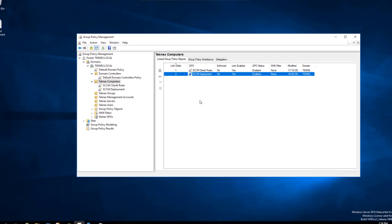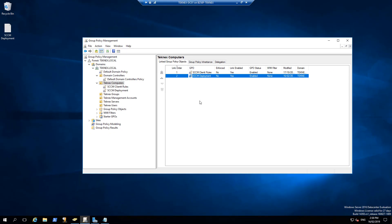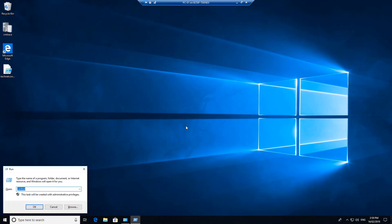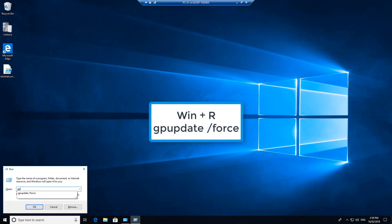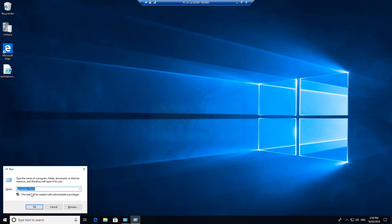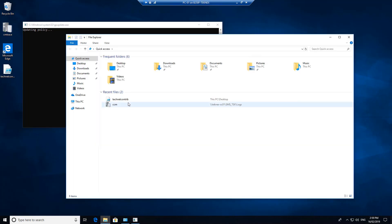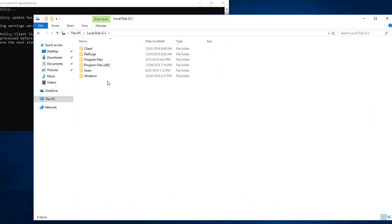Our group policies are now ready. We can go back and log on to a computer which lives under the Technex Computers OU. I'll log on to PC-01. Once logged on, the first thing I will do is run a GP Update — gpupdate /force and click OK. While it's updating the policy, I'll quickly go to the C drive of this device. In the Windows folder, there is no CCMSetup folder here.